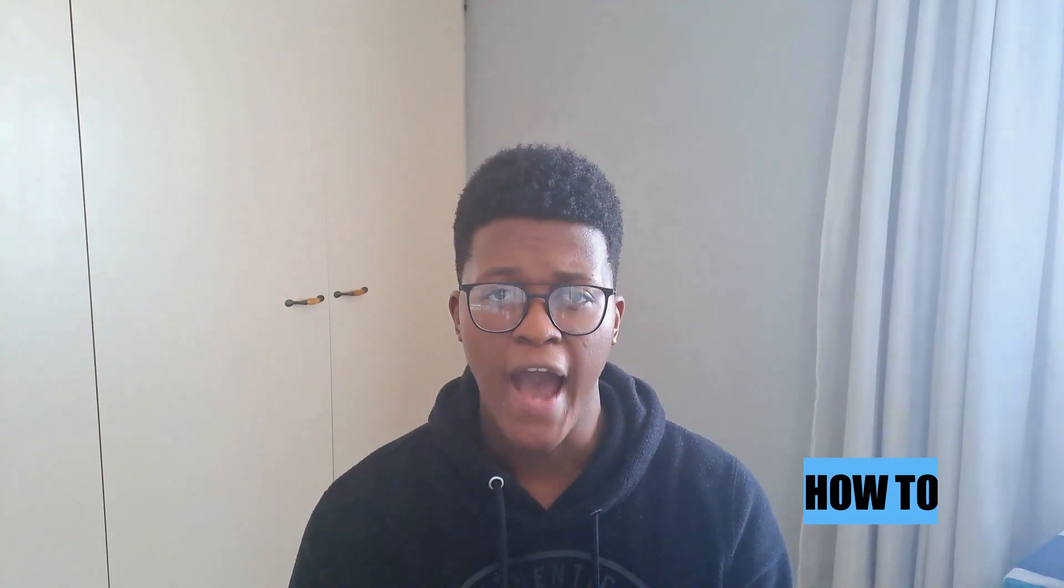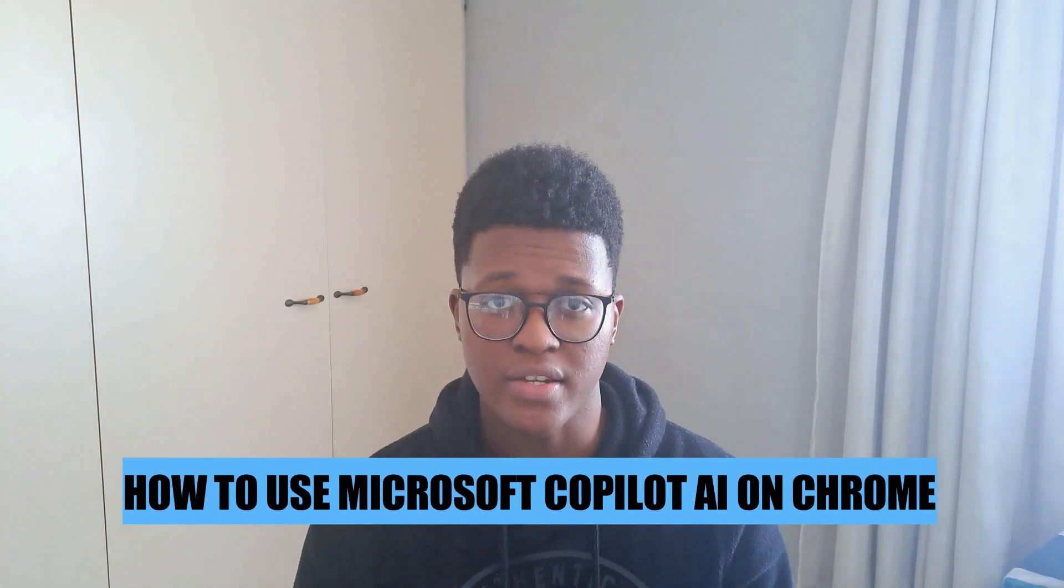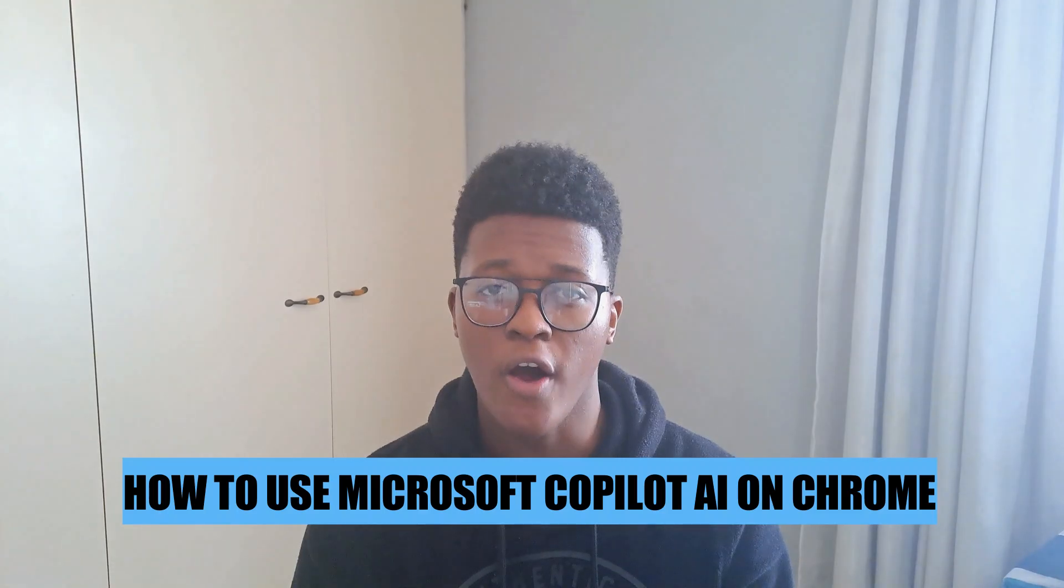Hi there. In today's video, I'm going to show you how to use Microsoft Copilot AI on Chrome. Let's get started.